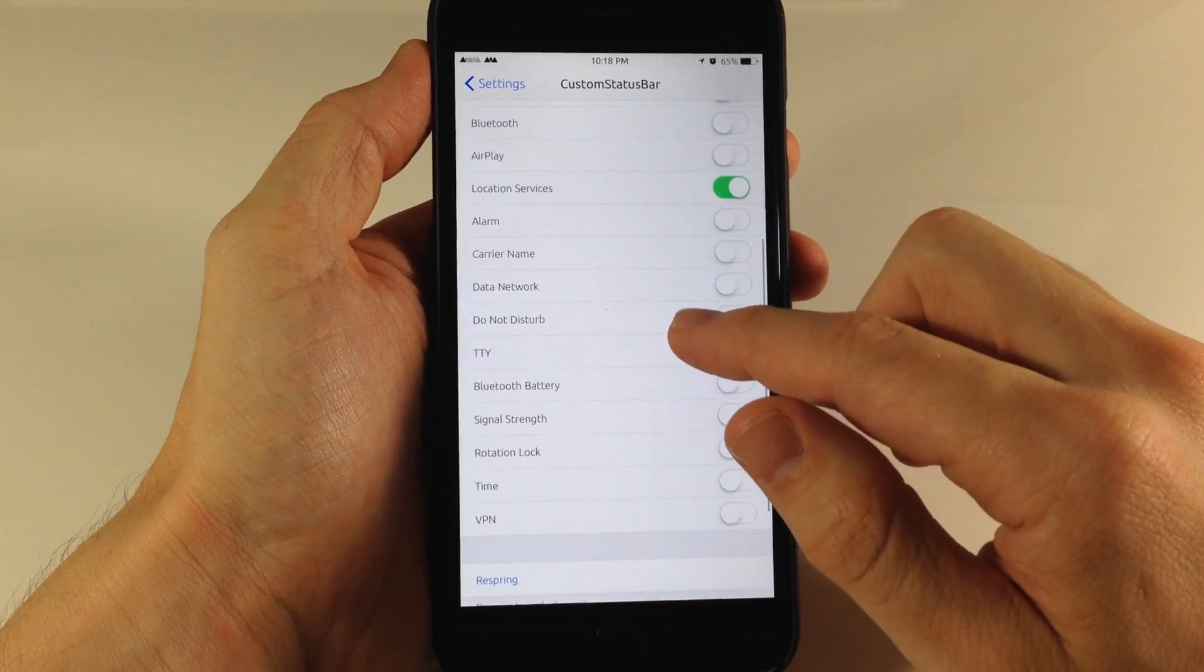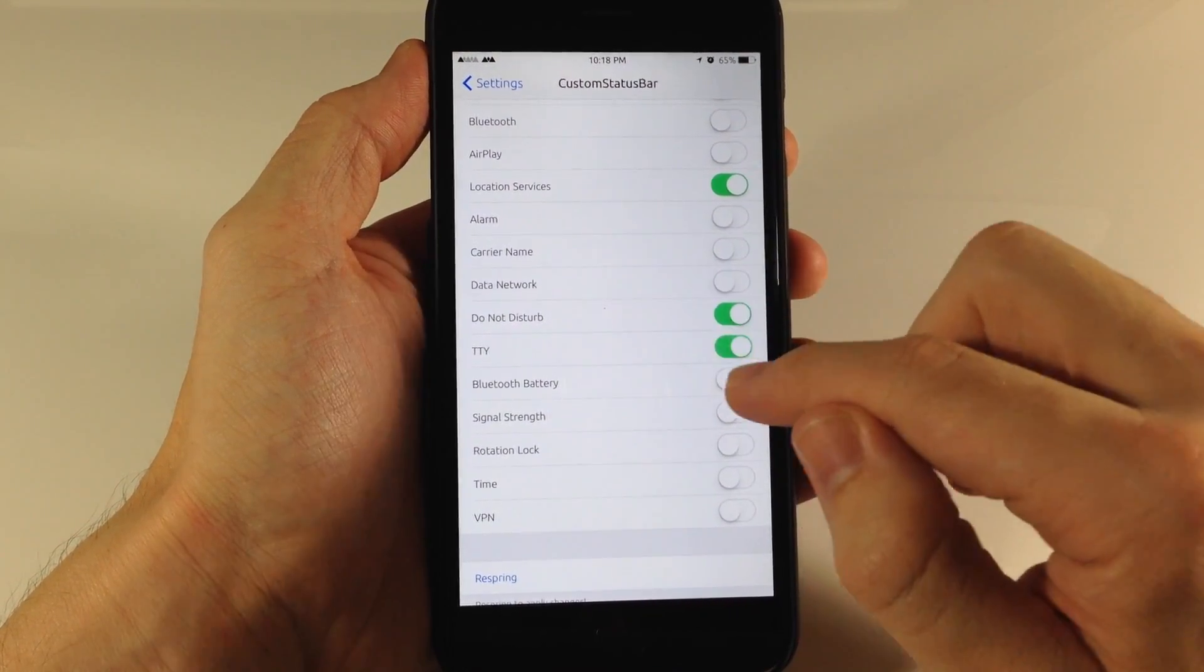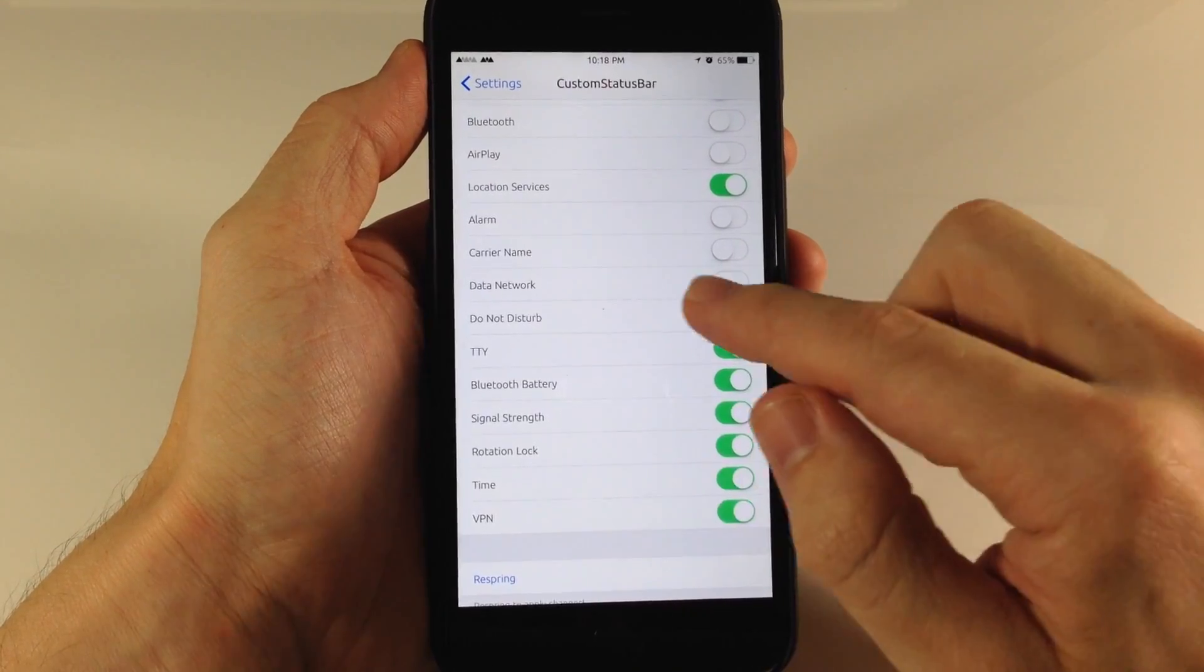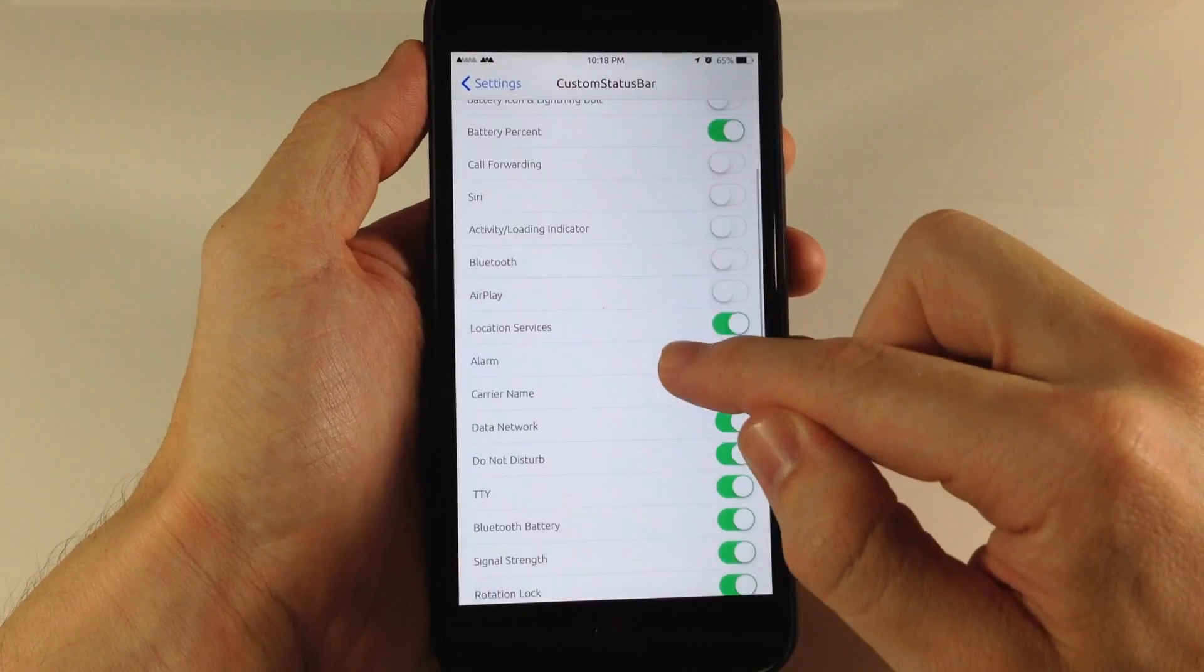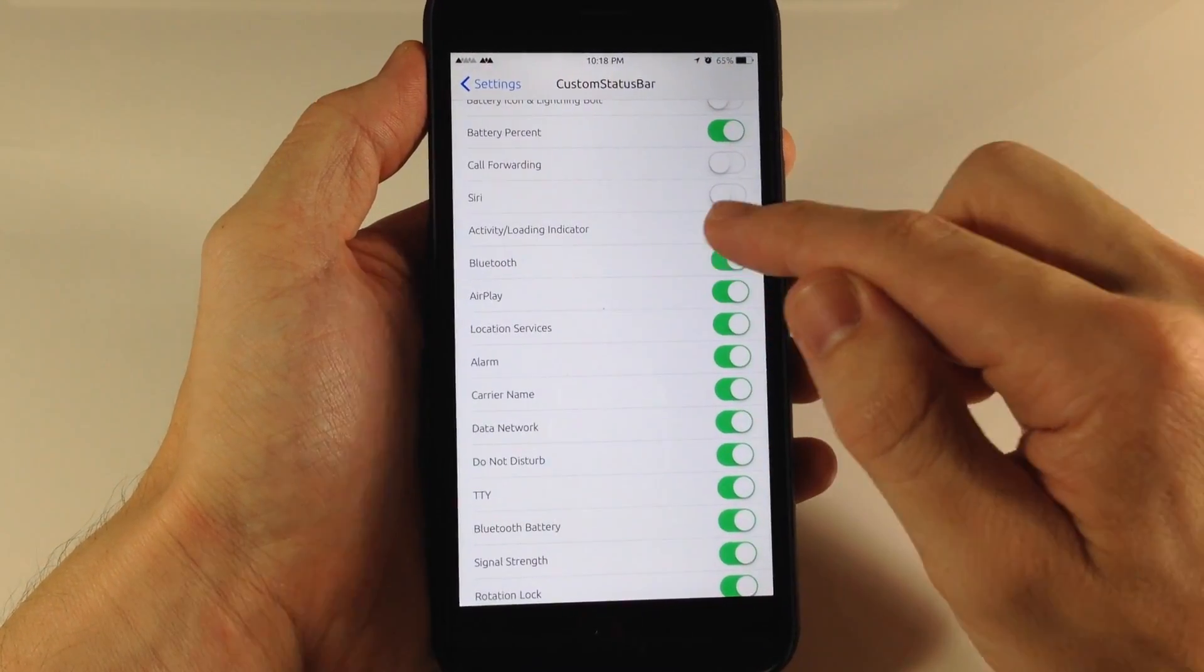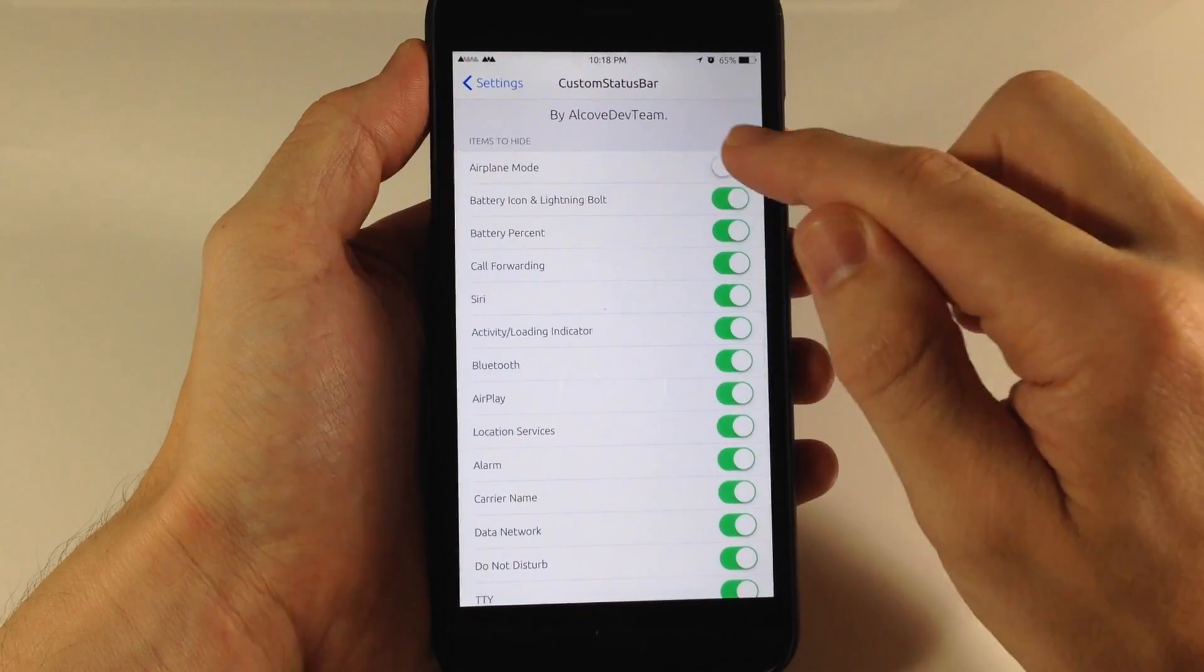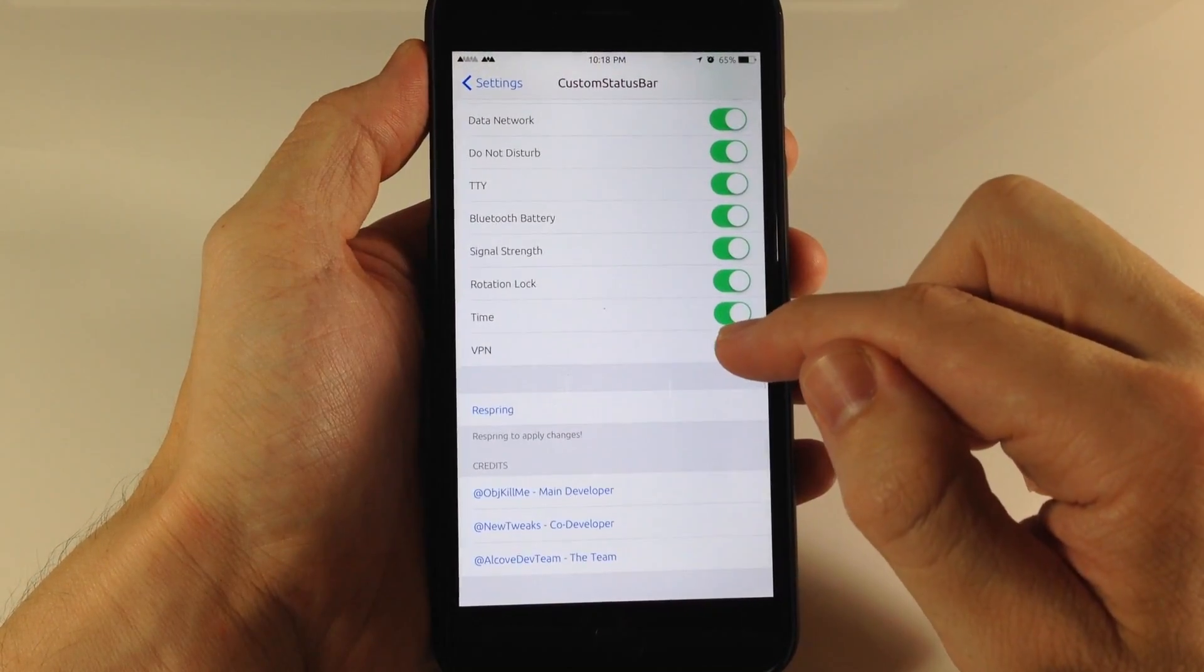Let's actually hide everything. That should give us a completely blank status bar as we scroll down here.